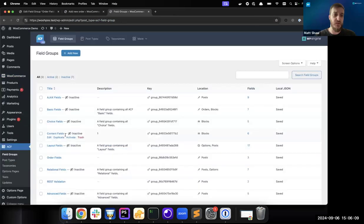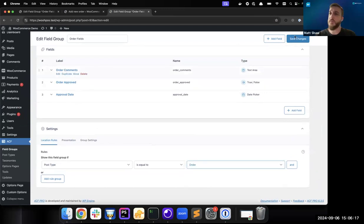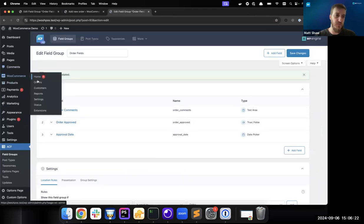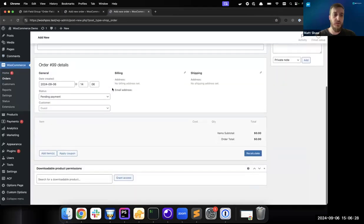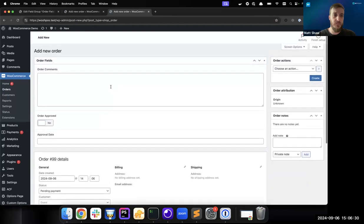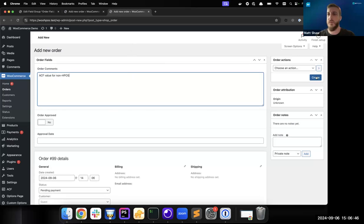If I go over here and add a field group to it, all I have to do is change the post type to 'order', save the changes, and it should show up on the new order screen. I've created a generic field group here — 'order comments' and a couple of other fields — and I'll go ahead and add a value and create the order.